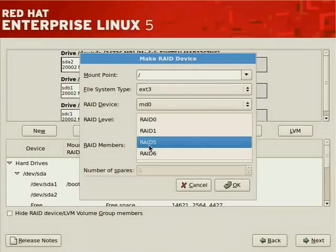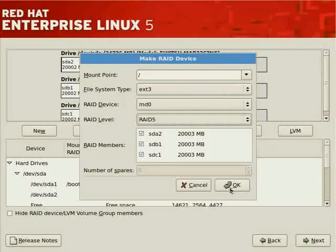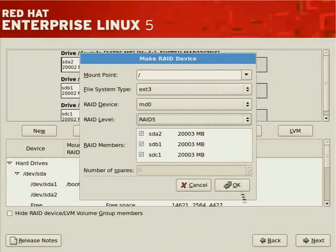We'll select RAID 5. The partitions from physical disks indicated by SDA, SDB, and SDC will be used — specifically SDA2, SDB1, and SDC1. We can also assign spares: if we had another software RAID partition we could include it as a spare so that in the event of a disk failure, the spare immediately rebuilds the parity information, minimizing the degraded performance window.